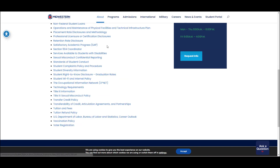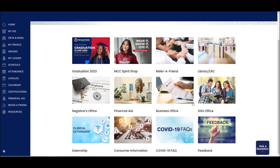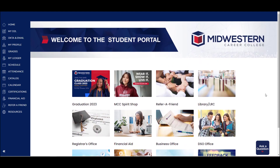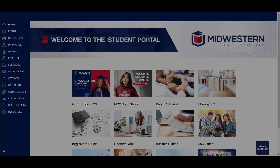Please feel free to look all throughout the portal and see everything that's available to you, and we certainly hope you enjoy your time at Midwestern Career College. Thank you so much!